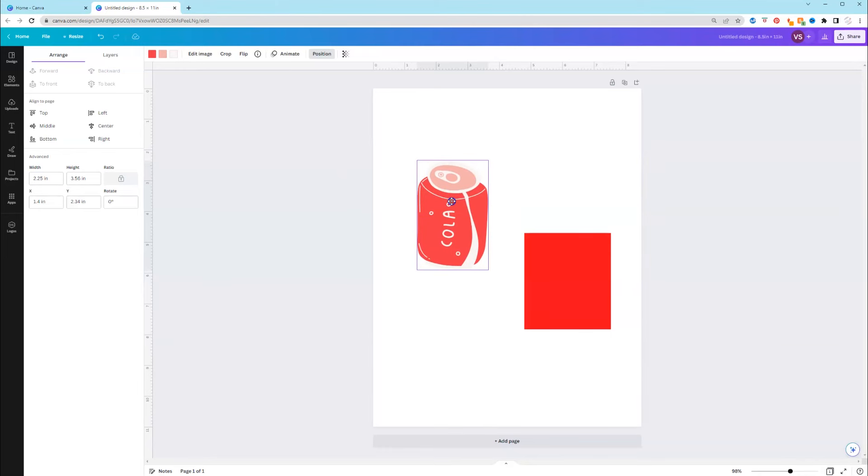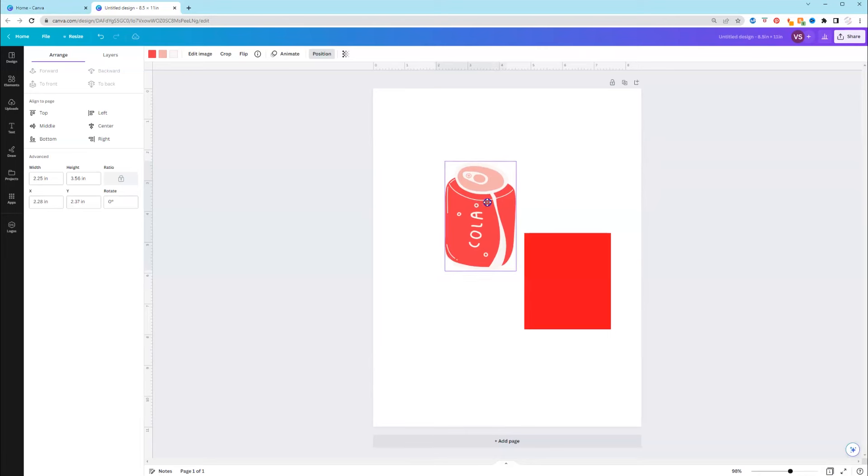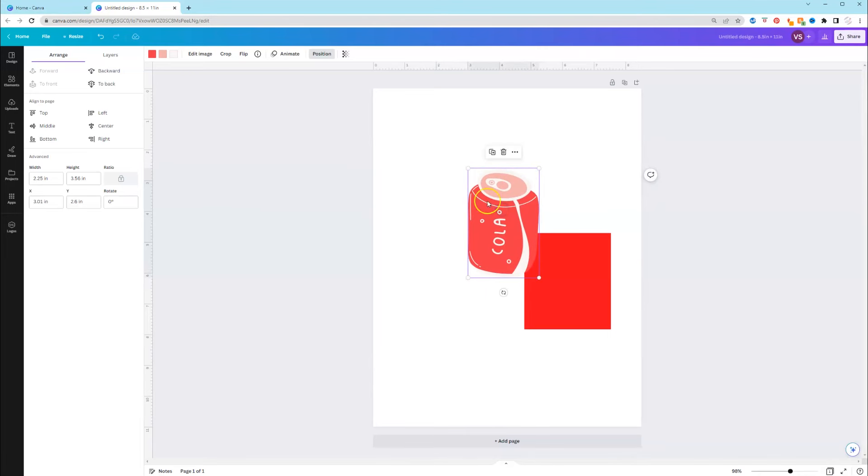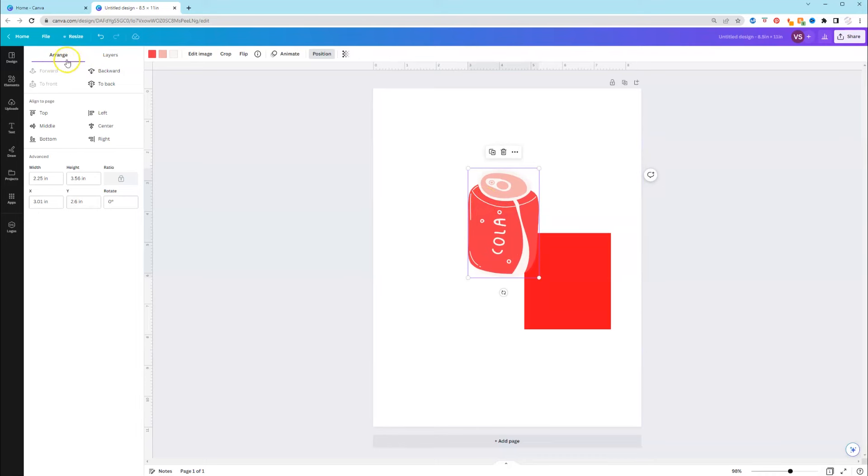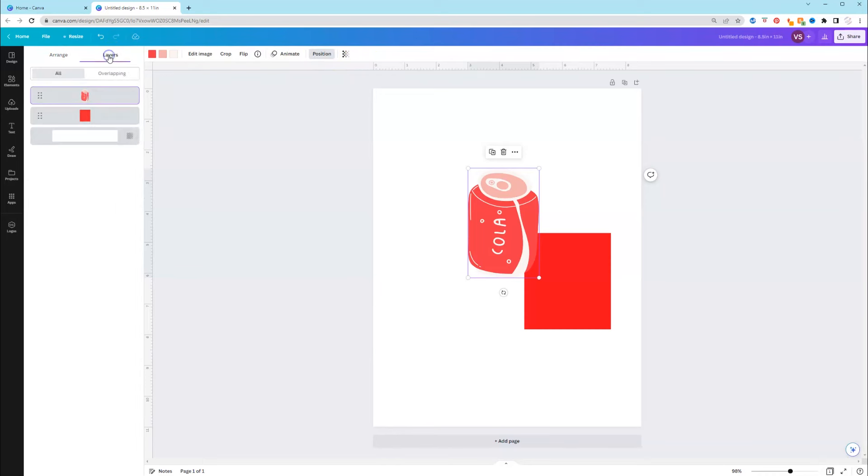So this is a new update from Canva. This is great. Also, one other thing, since I have you here, if you look at the top, we're still under position and we have a range. We also now have this layers tab.